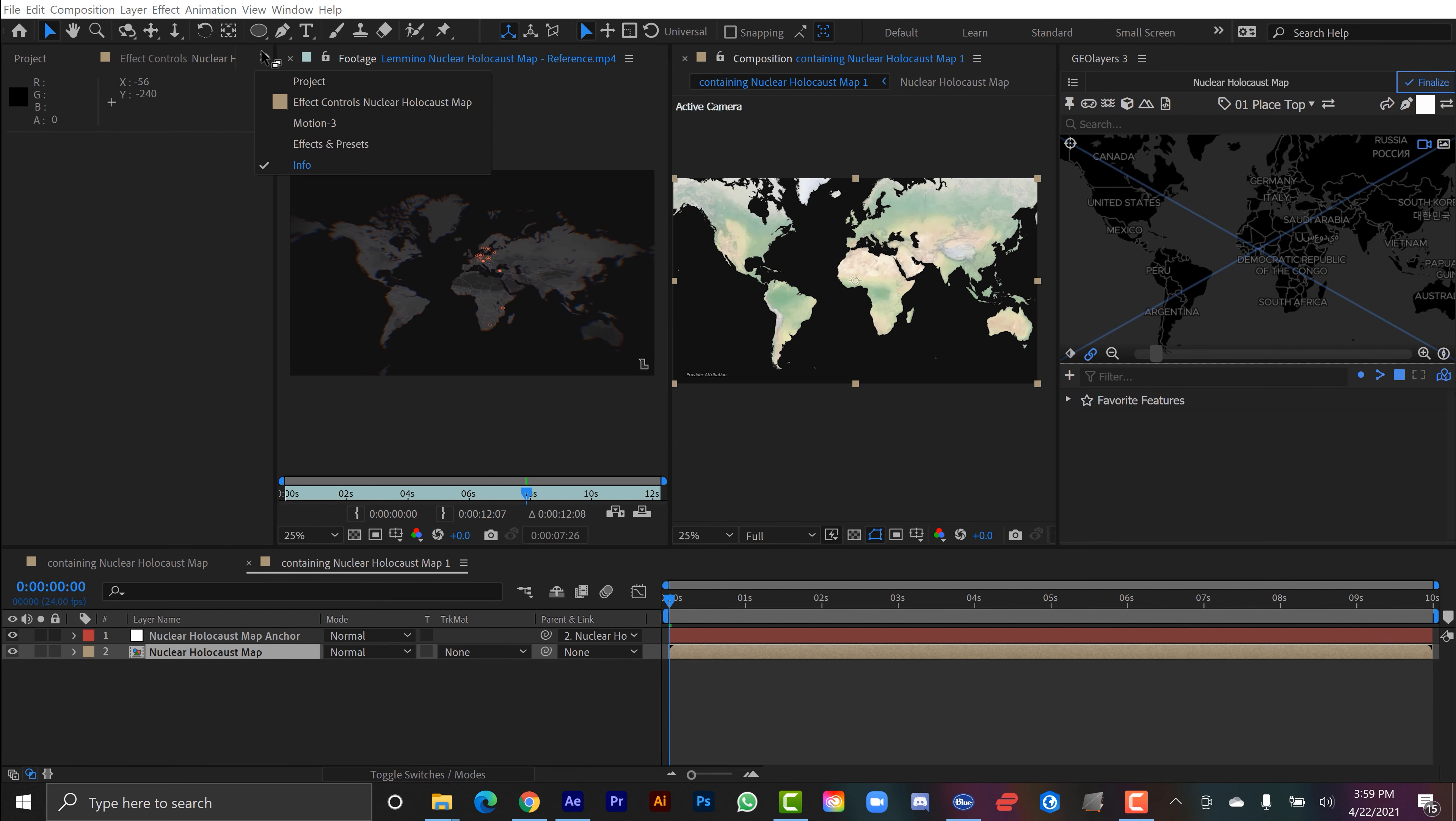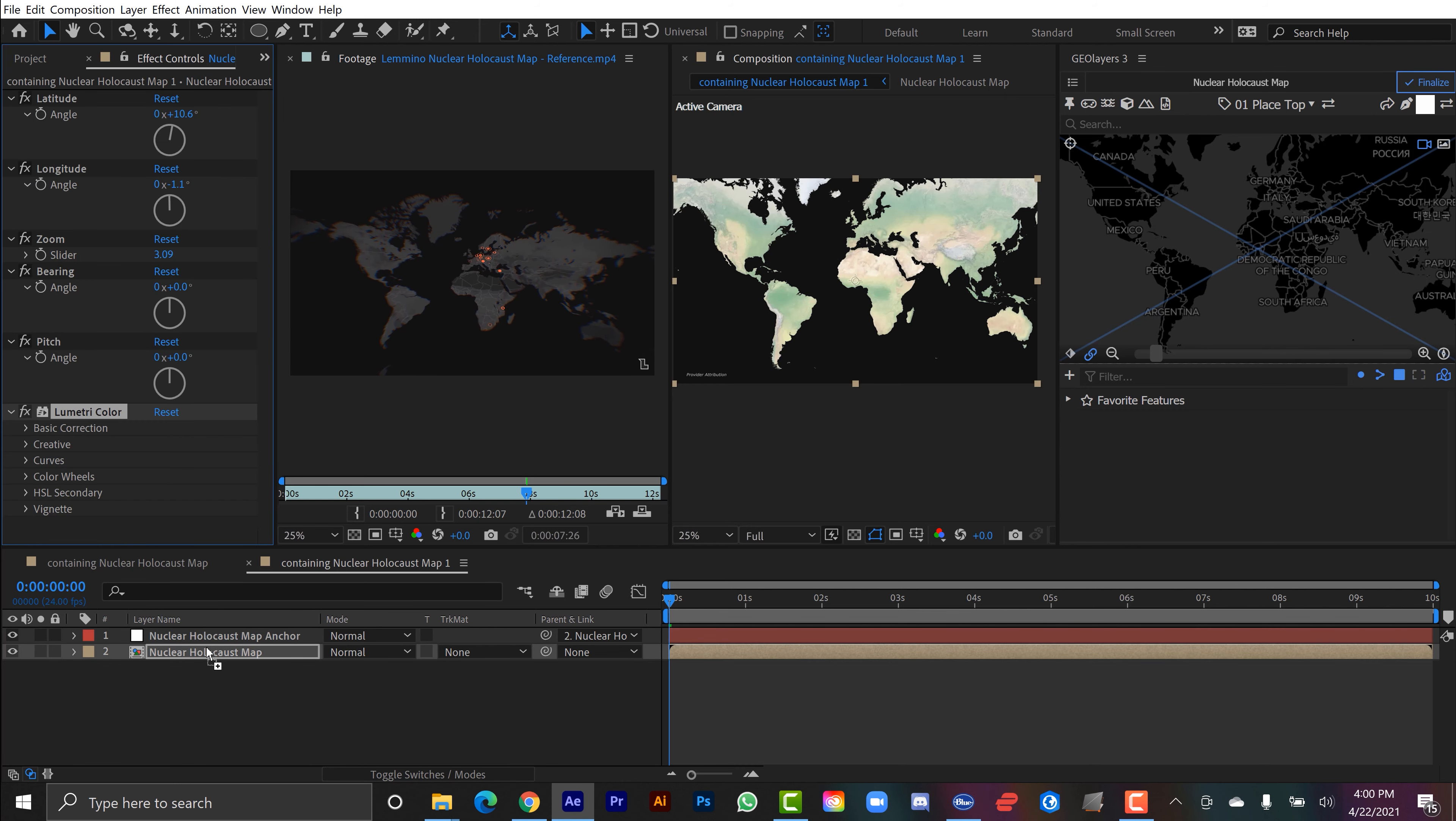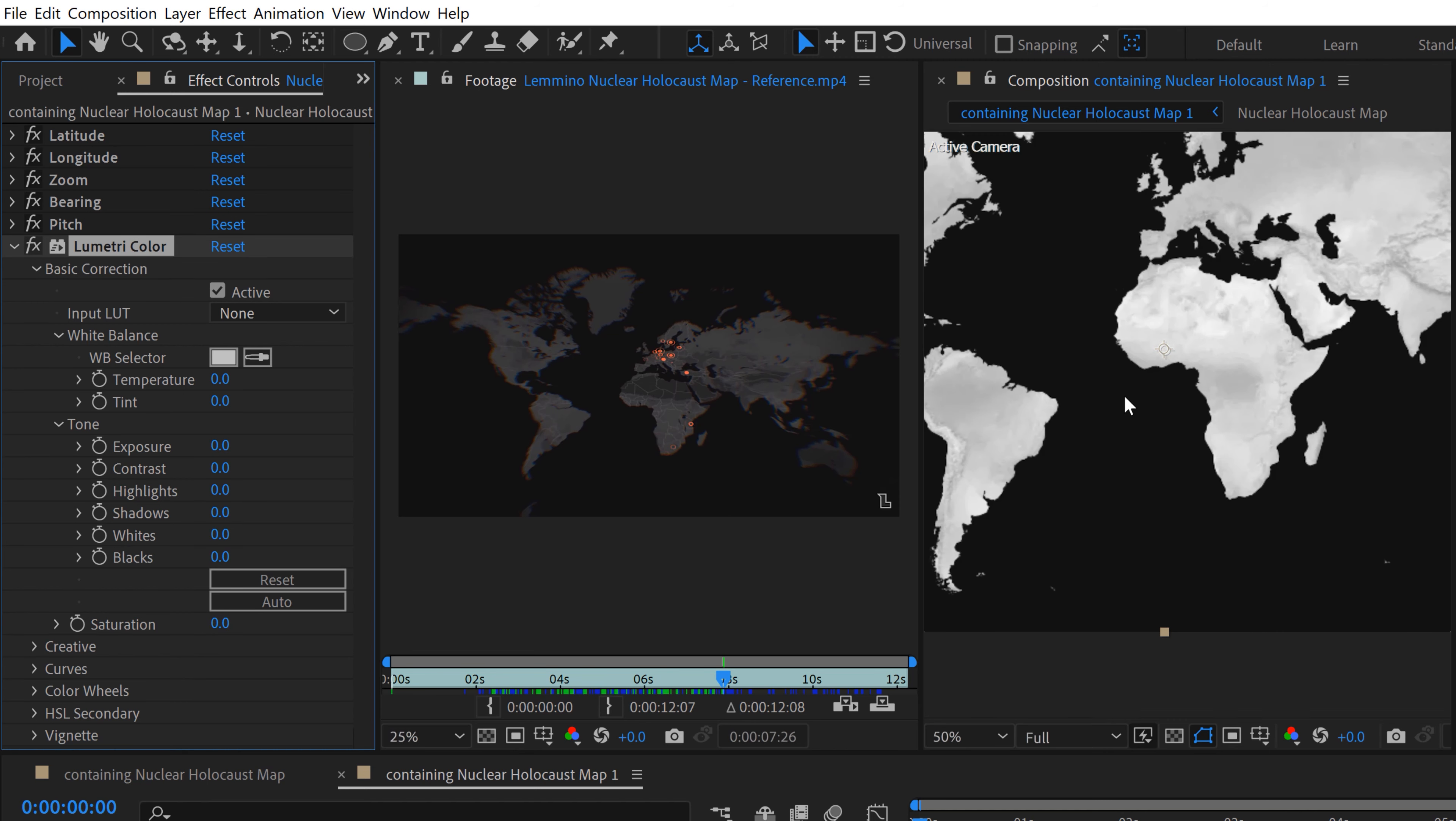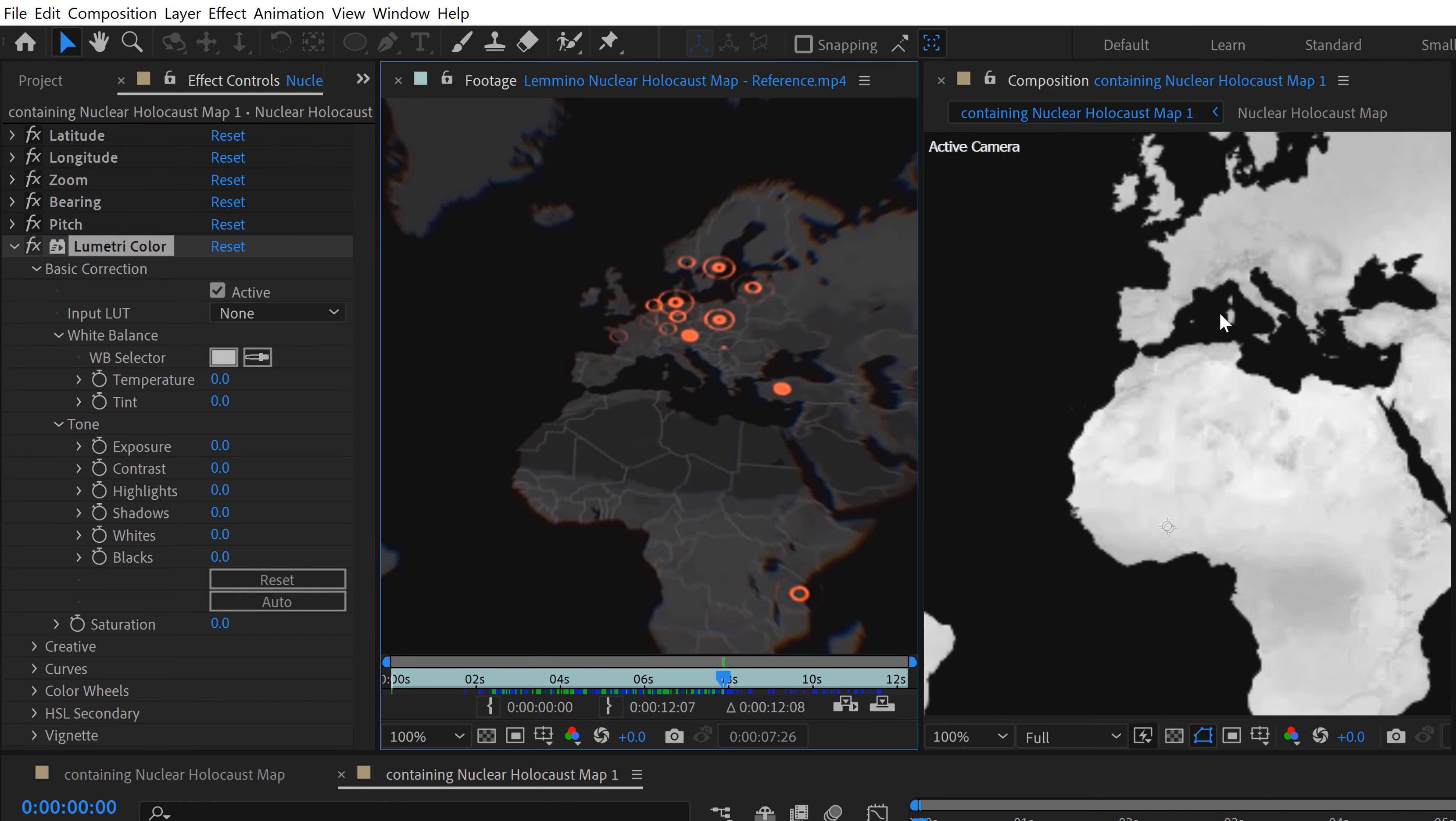Now I'm going to go to the Effects and Presets panel, and I'm going to grab the Lumetri color effect, and I will apply that straight on my main comp here. I'm going to grab all the other GeoLayers effects and just close those down so this is nice and neat. I can focus on the Lumetri color panel. I'm just going to go into Basic Correction and focus on Tone here. First, I'm just going to bring the saturation down. I'll bring the saturation all the way down, and let's zoom in on a specific part of the map.